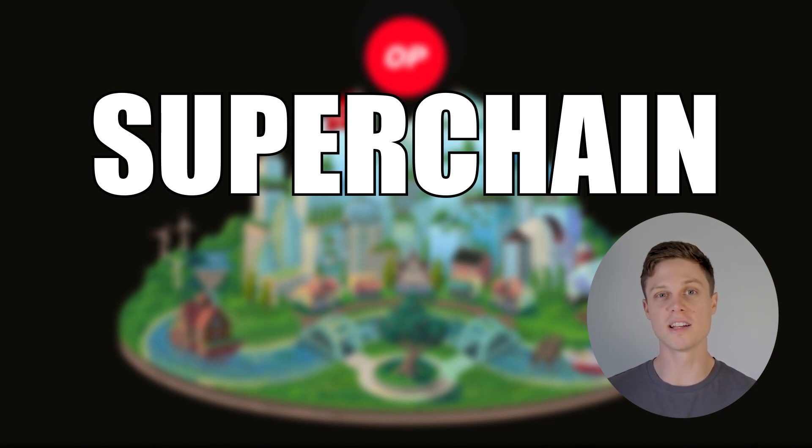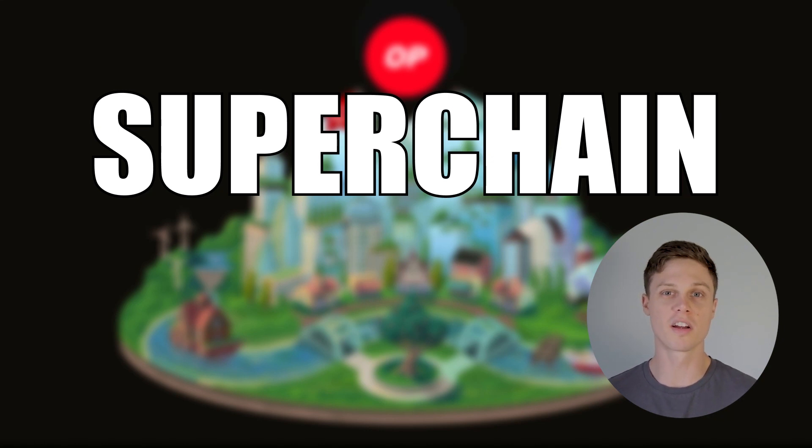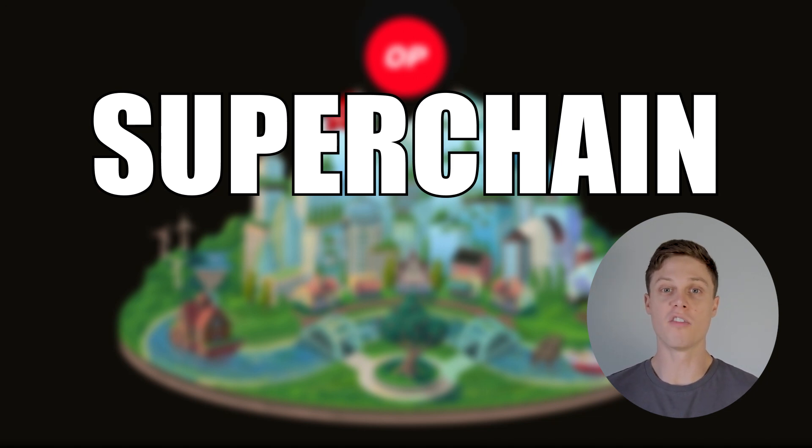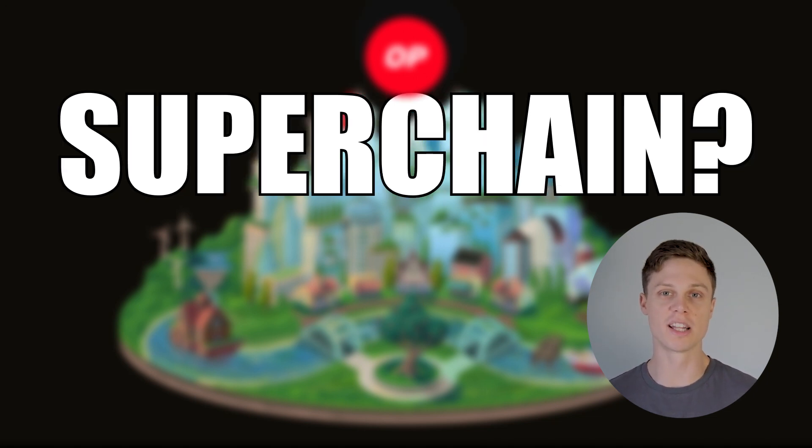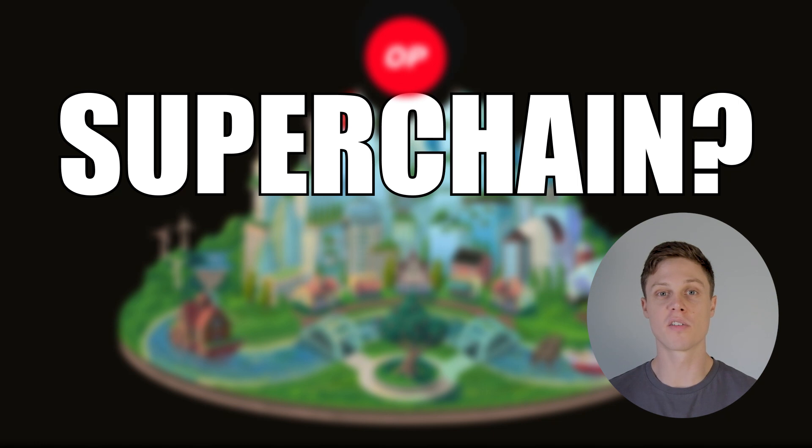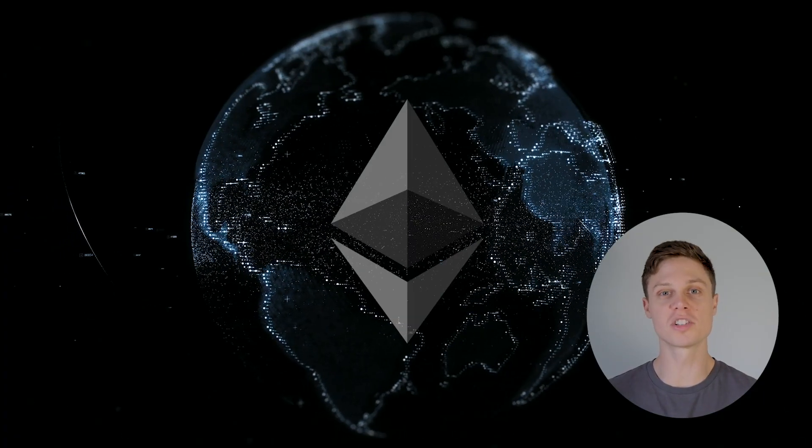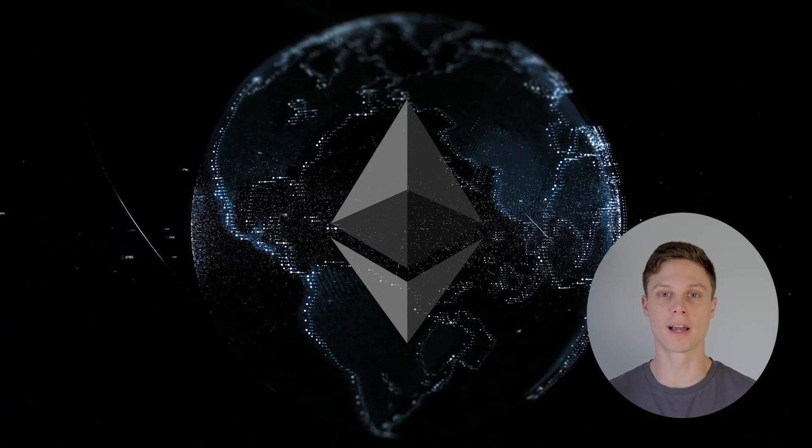Most people get the general idea that the superchain is a bunch of chains working together that somehow make things scale better. But the goal of this video is to give you a much more detailed understanding of what the superchain is, and how it can take us from where we are today, to an internet with blockchain as the backend.